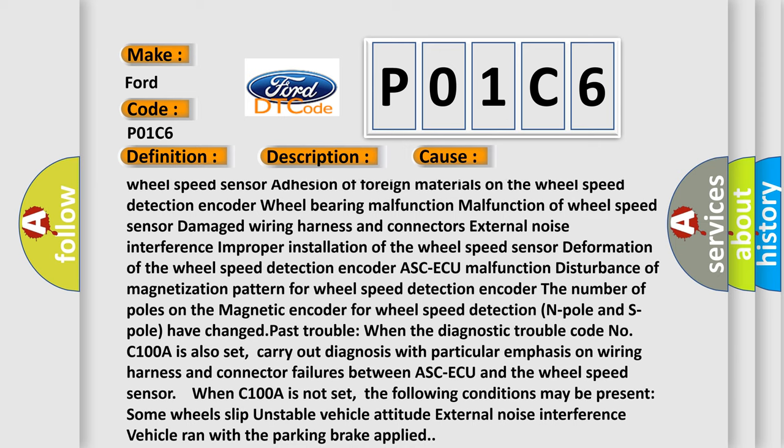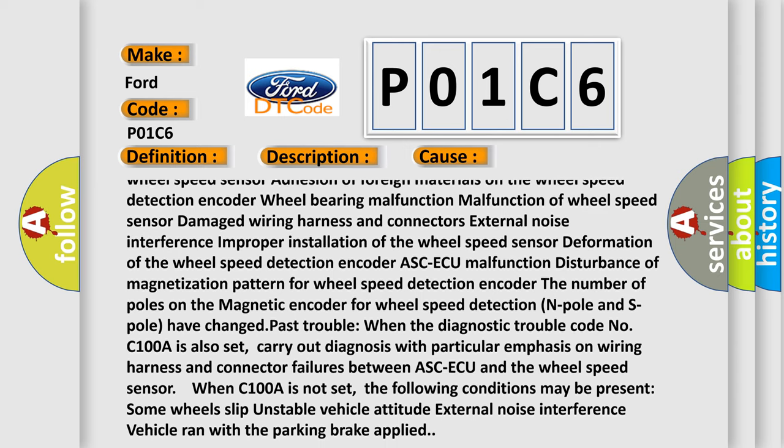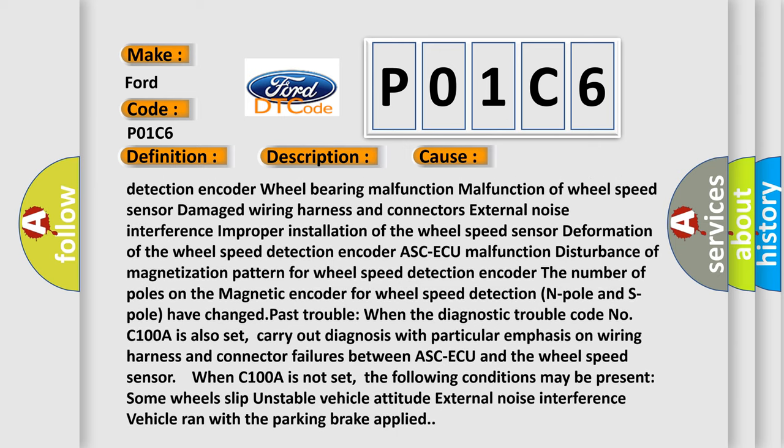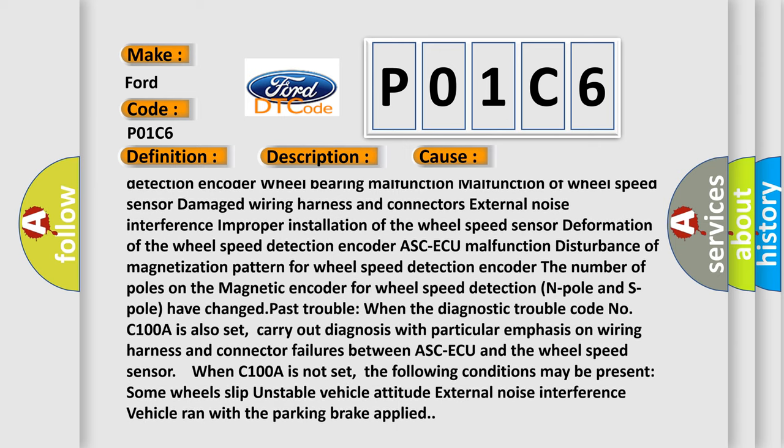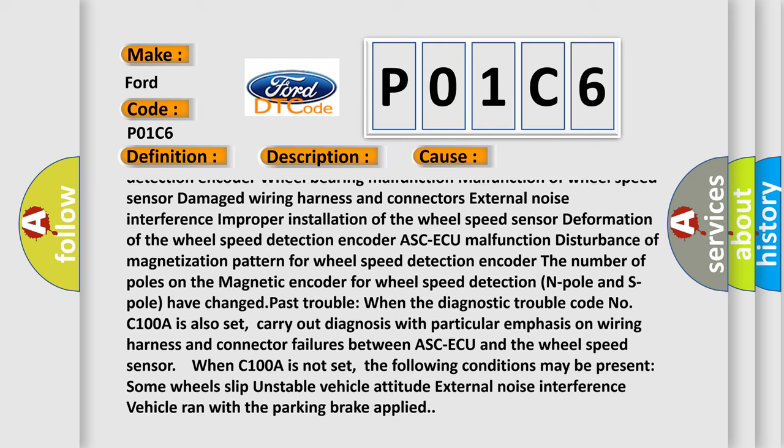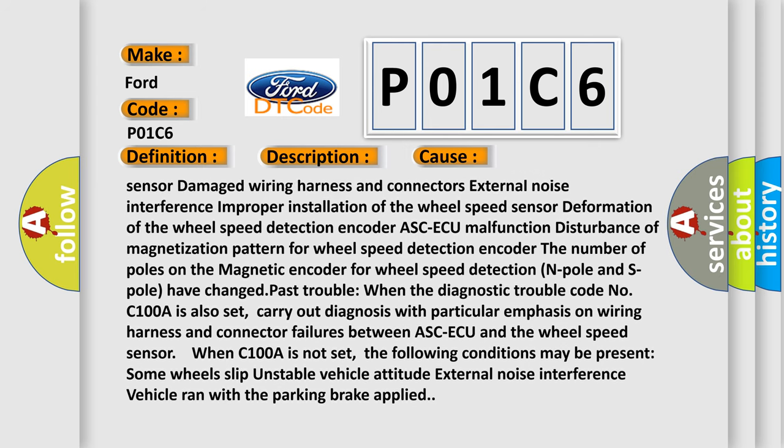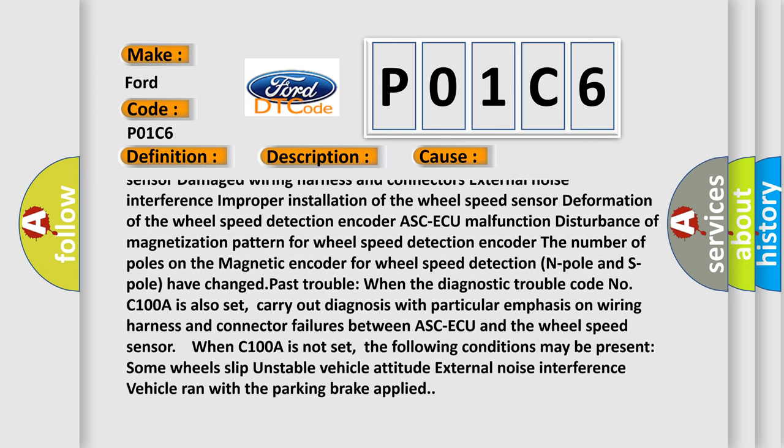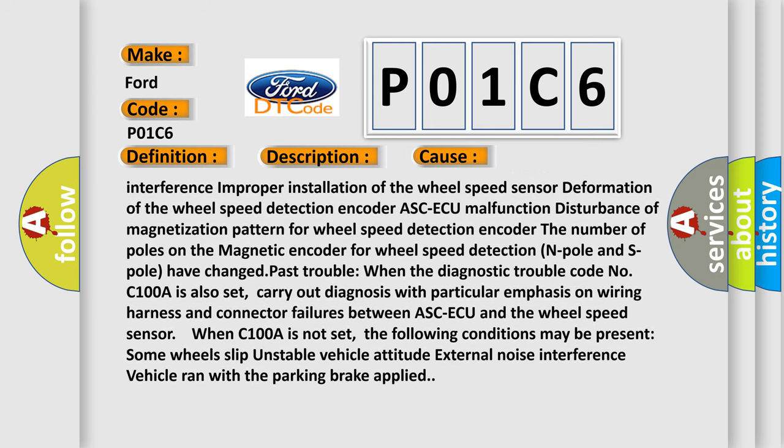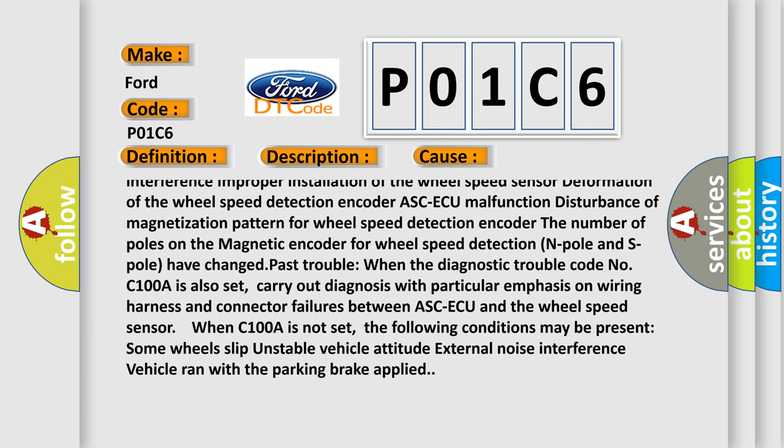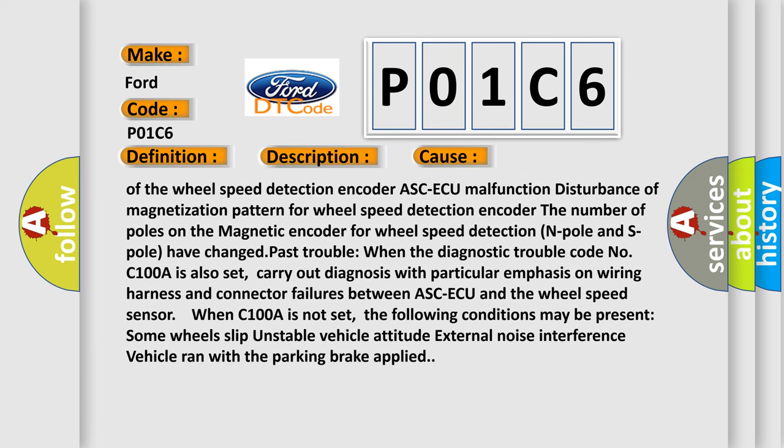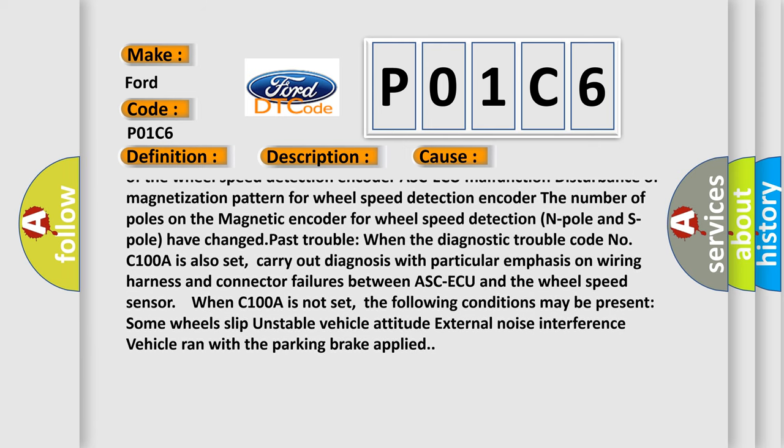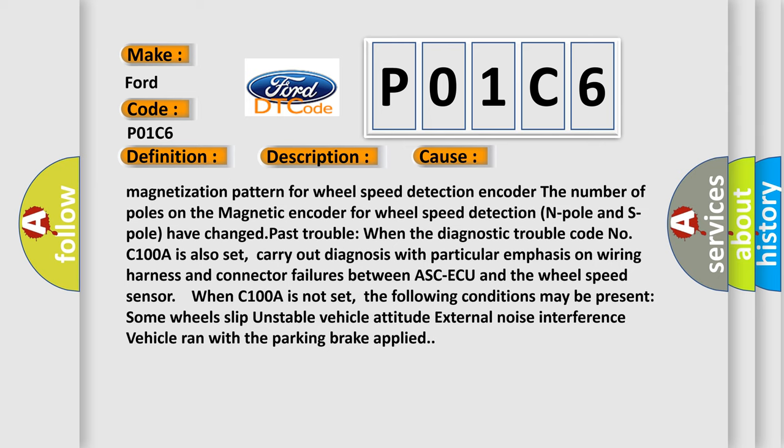Improper installation of the wheel speed sensor, deformation of the wheel speed detection encoder, ASC-ECU malfunction, disturbance of magnetization pattern for wheel speed detection encoder. The number of poles on the magnetic encoder for wheel speed detection (N pole and S pole) have changed.